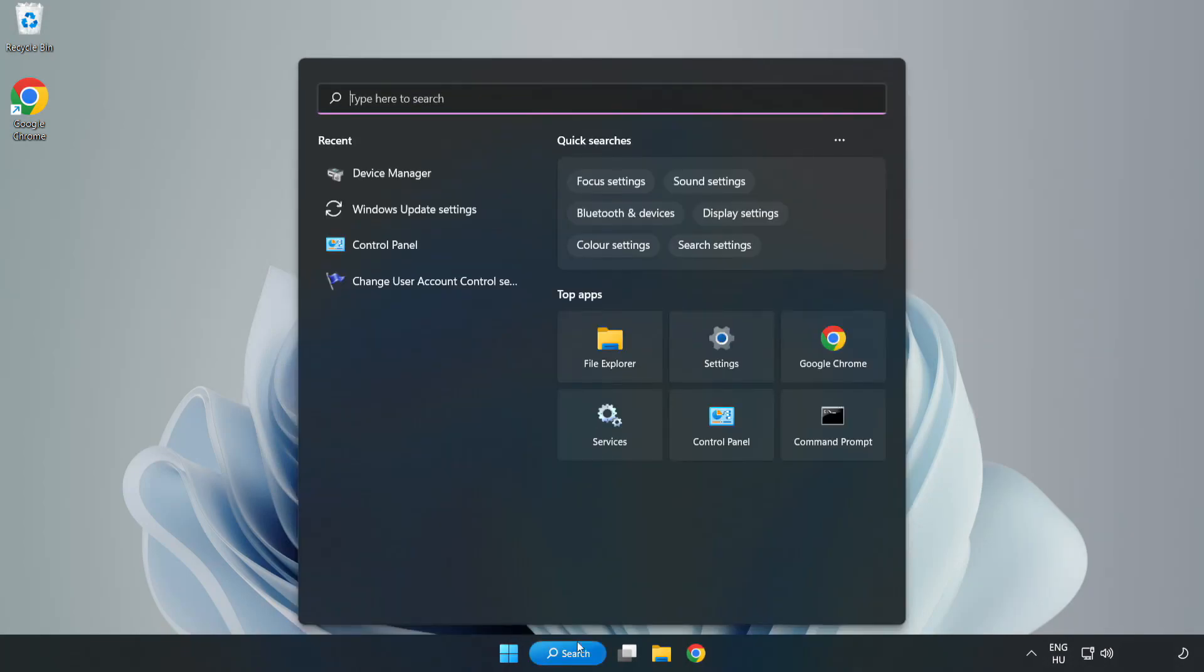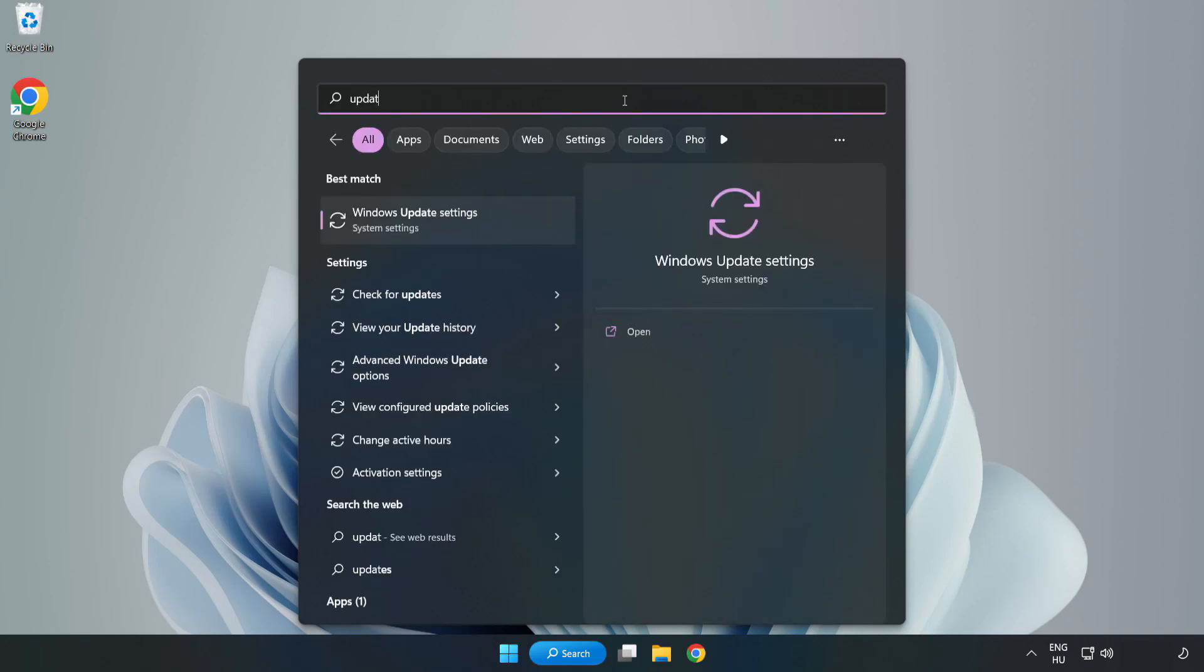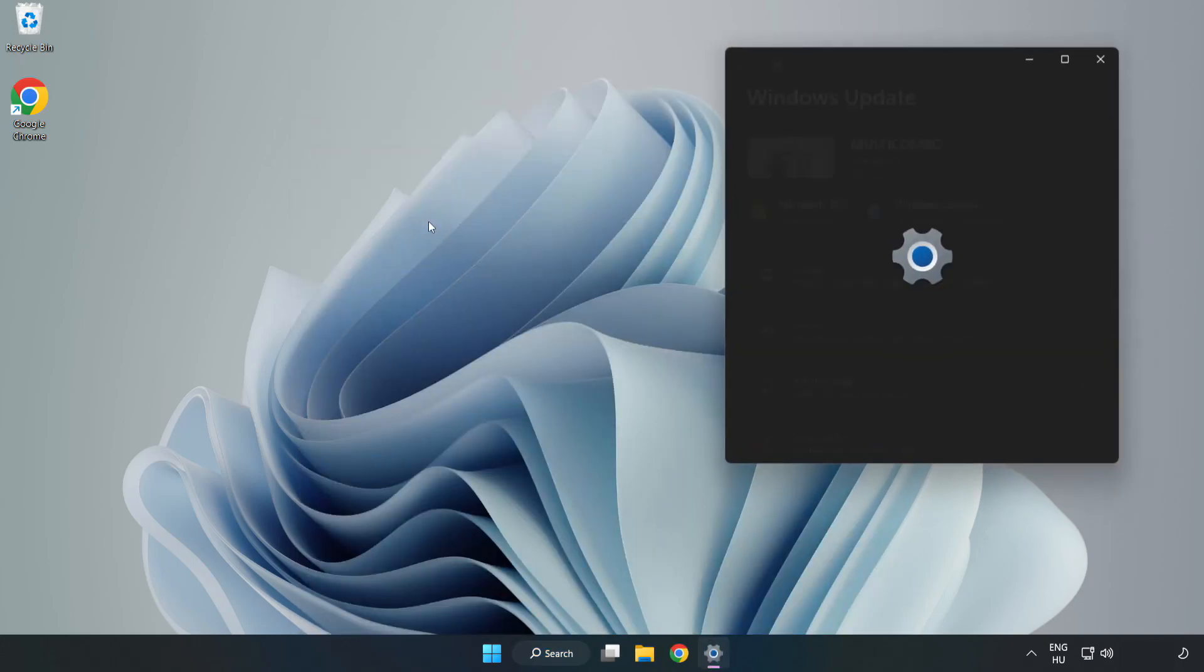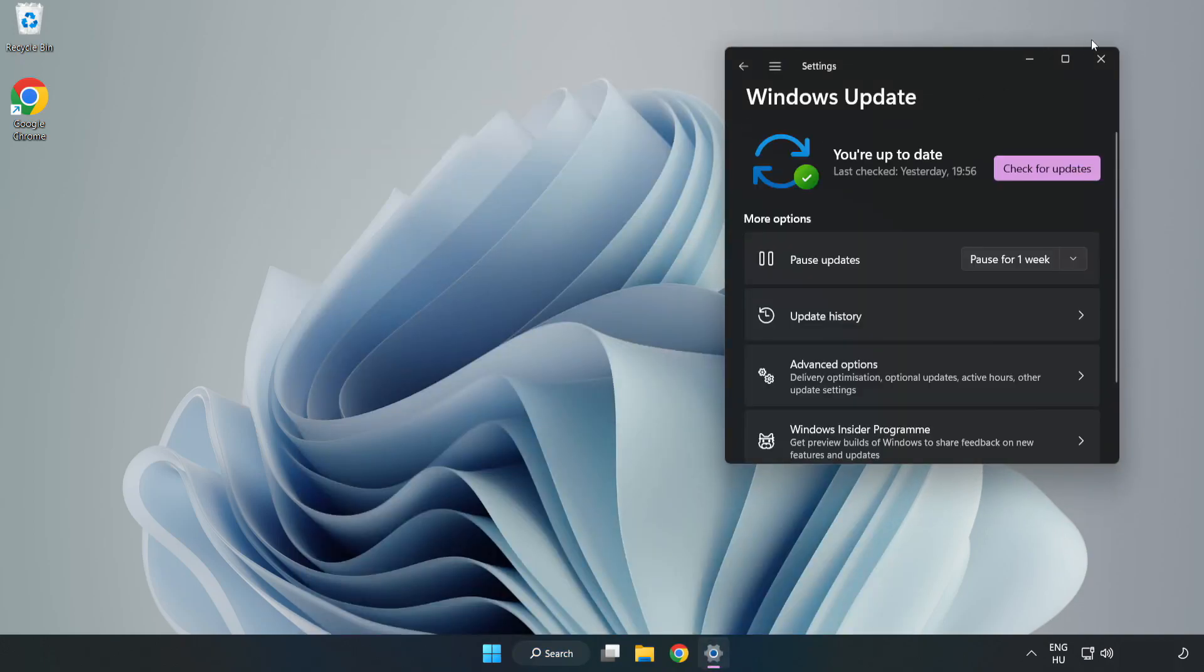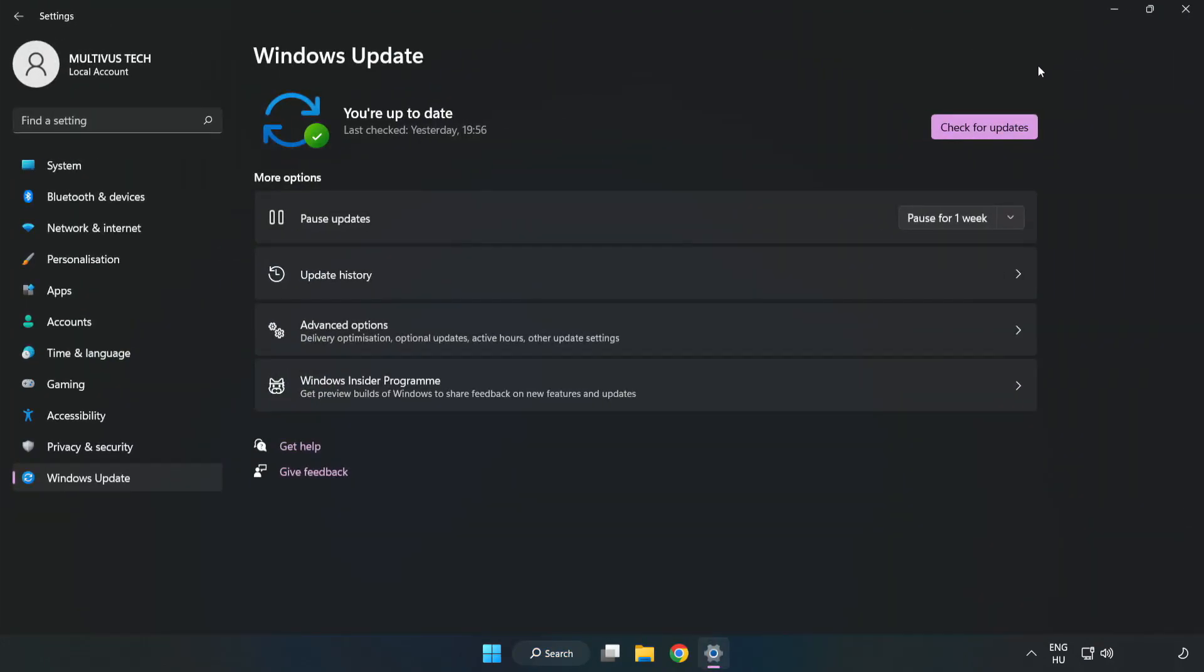Click search bar and type update. Click Windows update settings. Click check for updates.